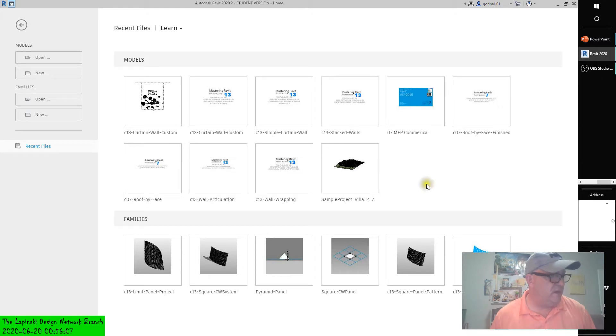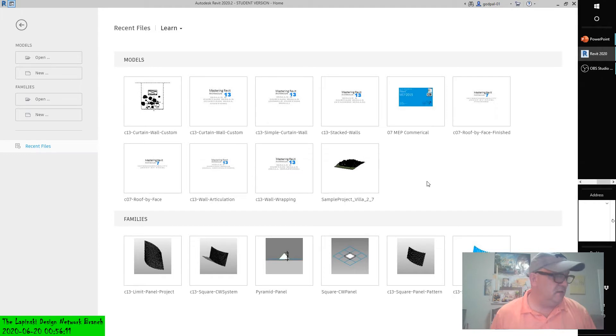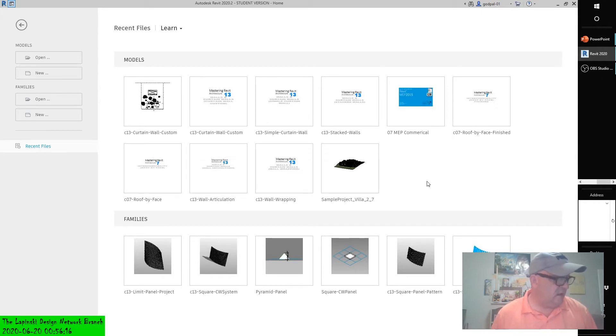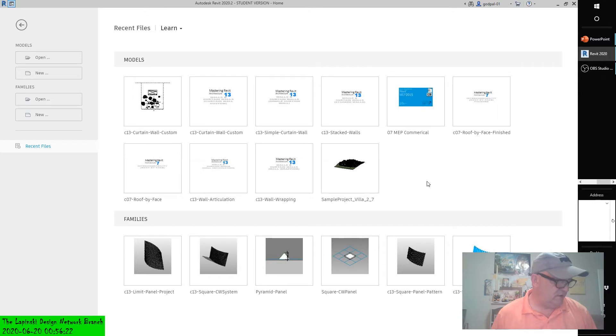So far the examples look at using the UV grid to nest in curtain wall pattern-based families. However, there will be situations where you may want to manually place a panel, specifically at border conditions where you may need to construct custom panels.